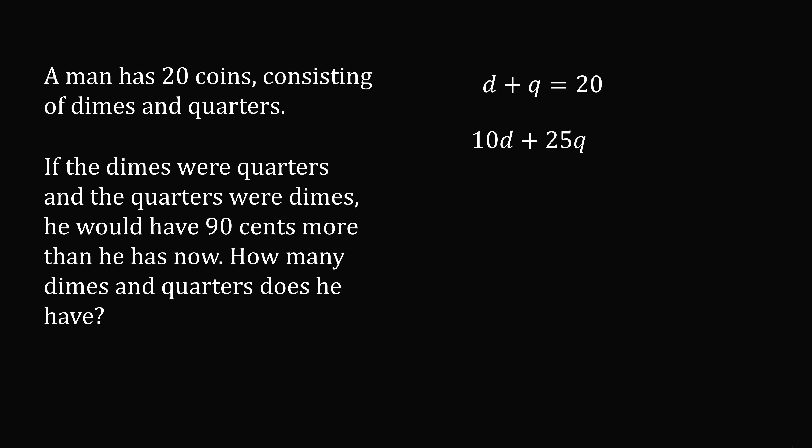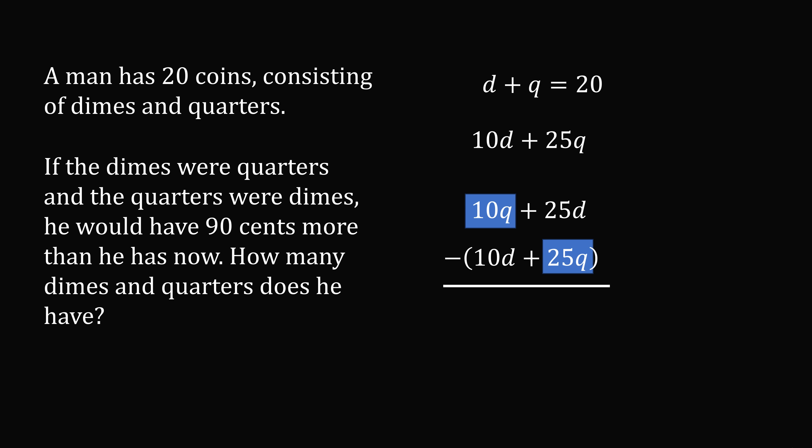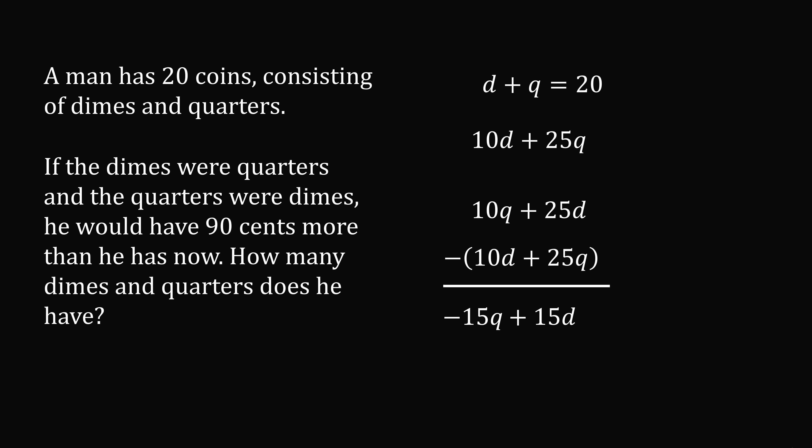If the dimes were quarters and the quarters were dimes, he would have 90 cents more than he has now. So how much money would he have if dimes were quarters and quarters were dimes? We need to exchange the variables d and q so that we get the amount of money he would have. So this will be equal to 10q plus 25d. Now we need to take this amount of money and subtract the original amount of money. We get a resulting equation. So 10q minus 25q will be equal to negative 15q. Then 25d minus 10d is equal to plus 15d. The difference in money will be equal to 90 cents more. So this is equal to 90 cents as a positive number.